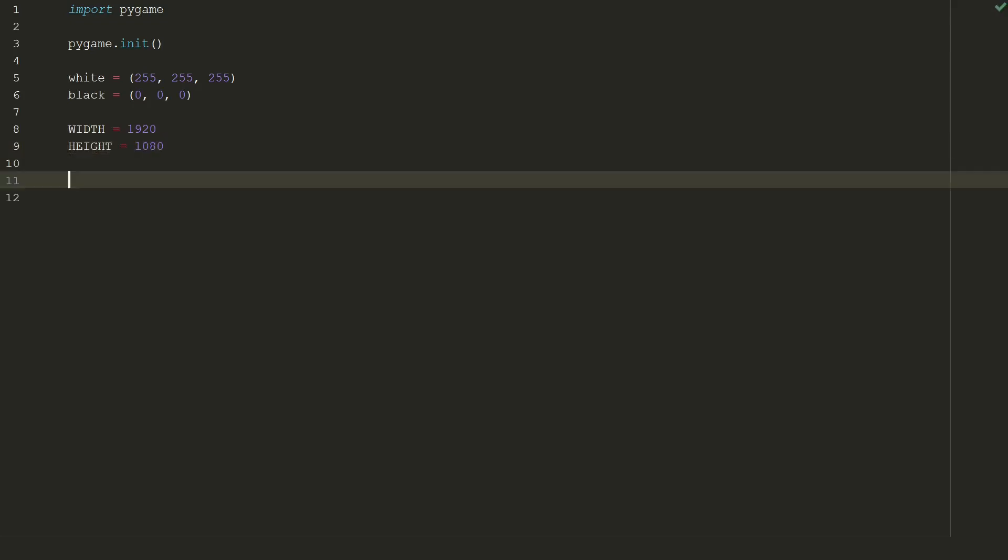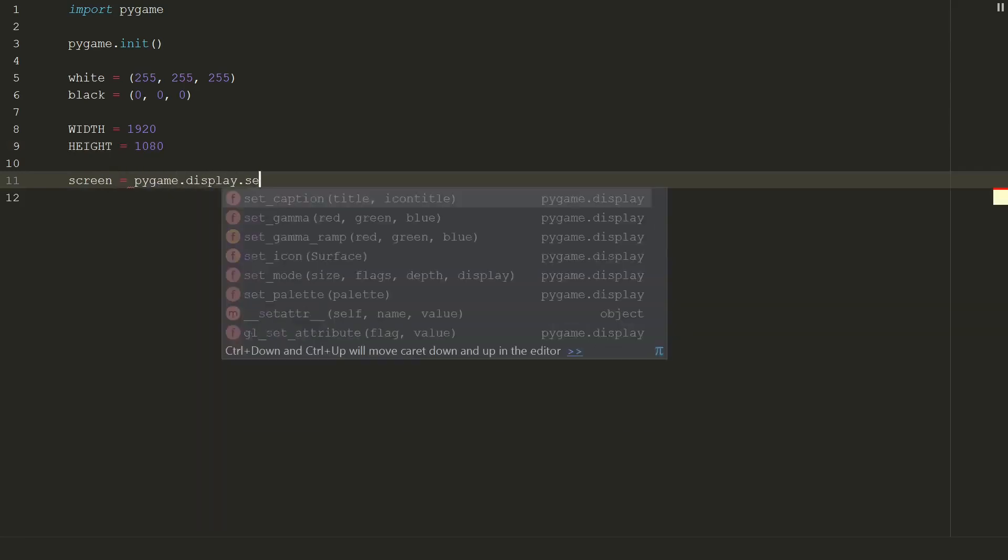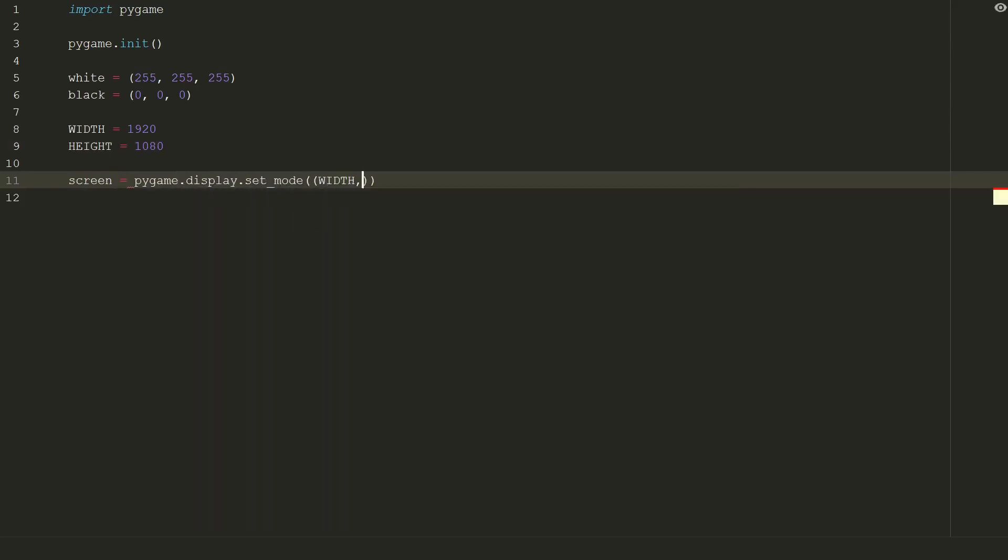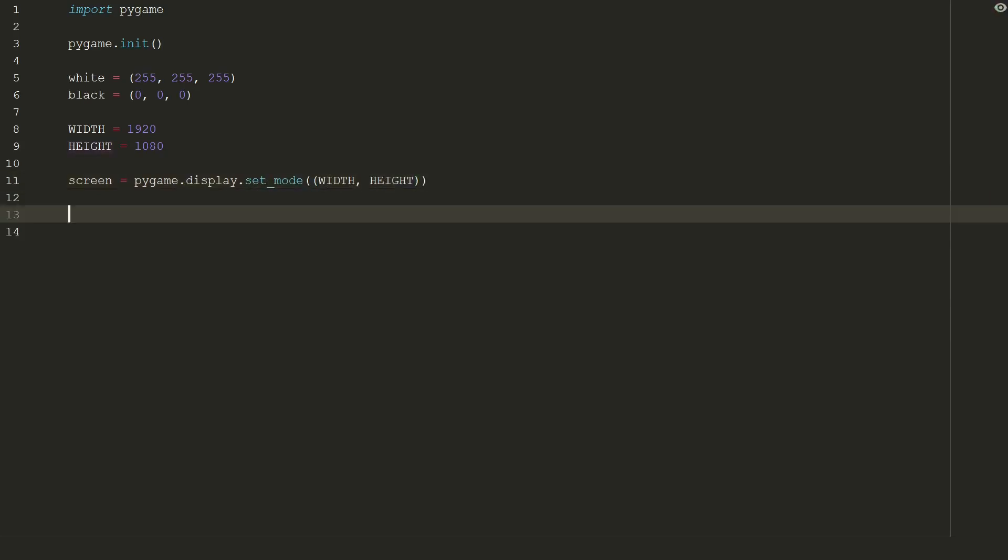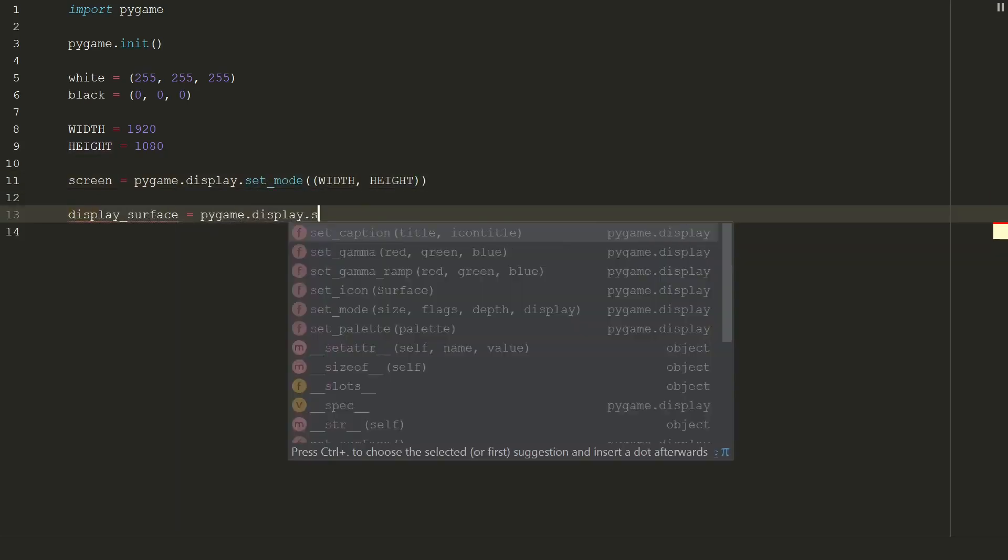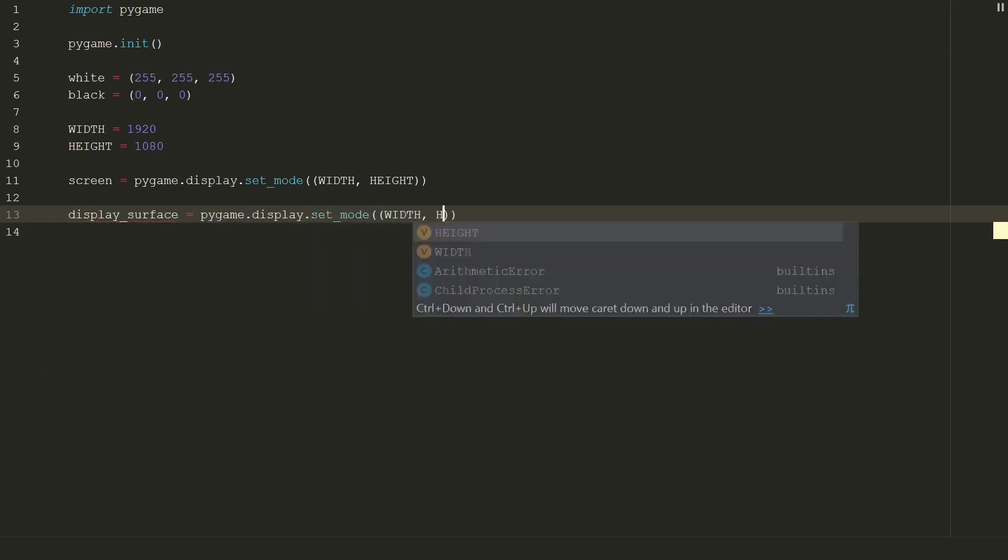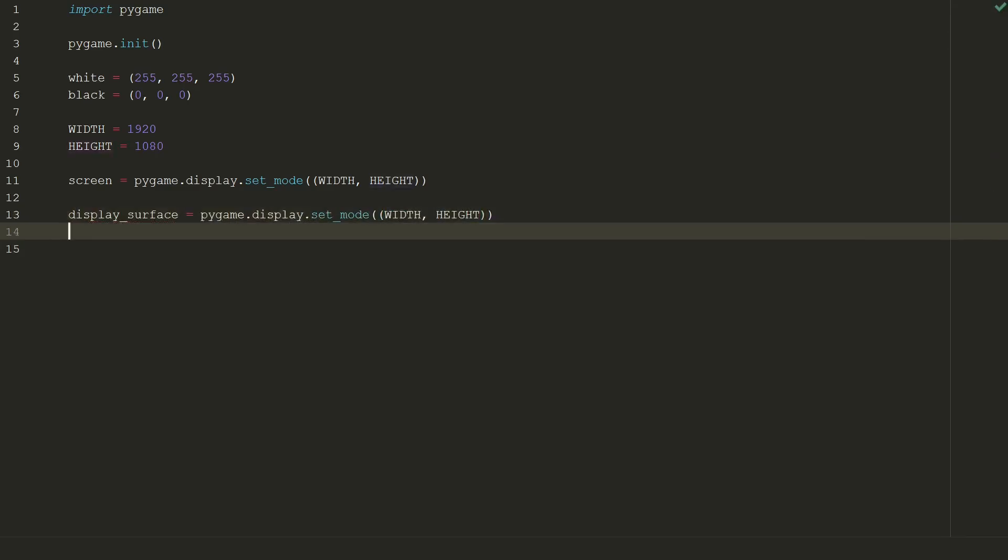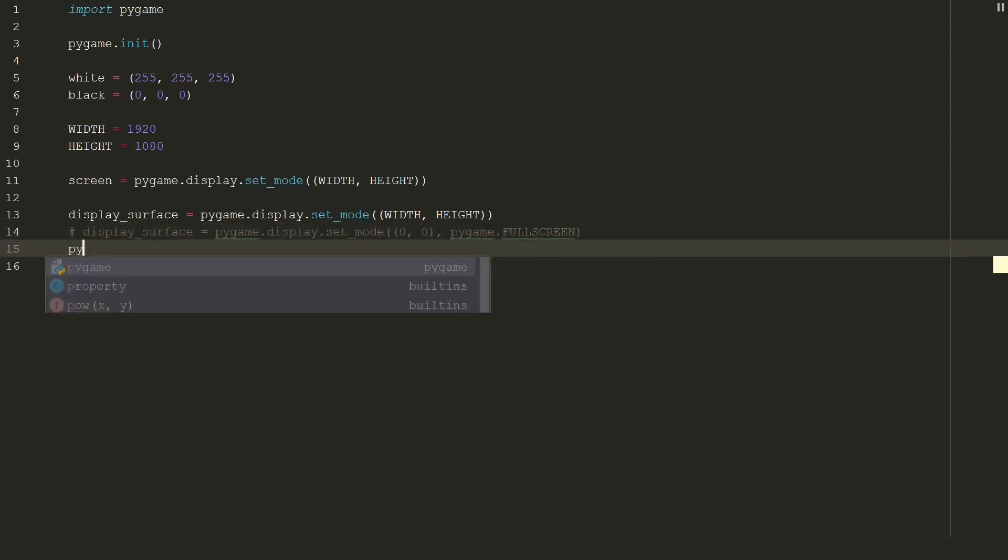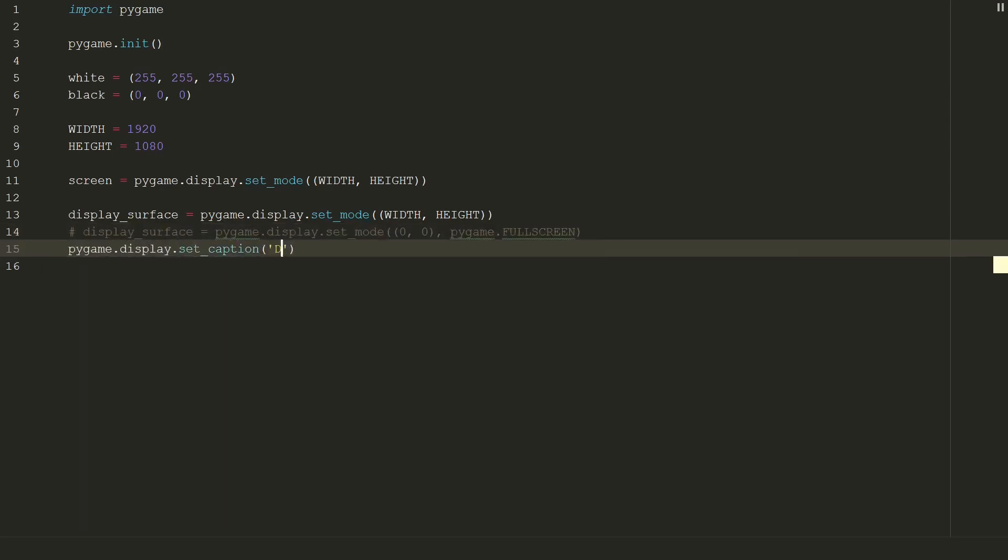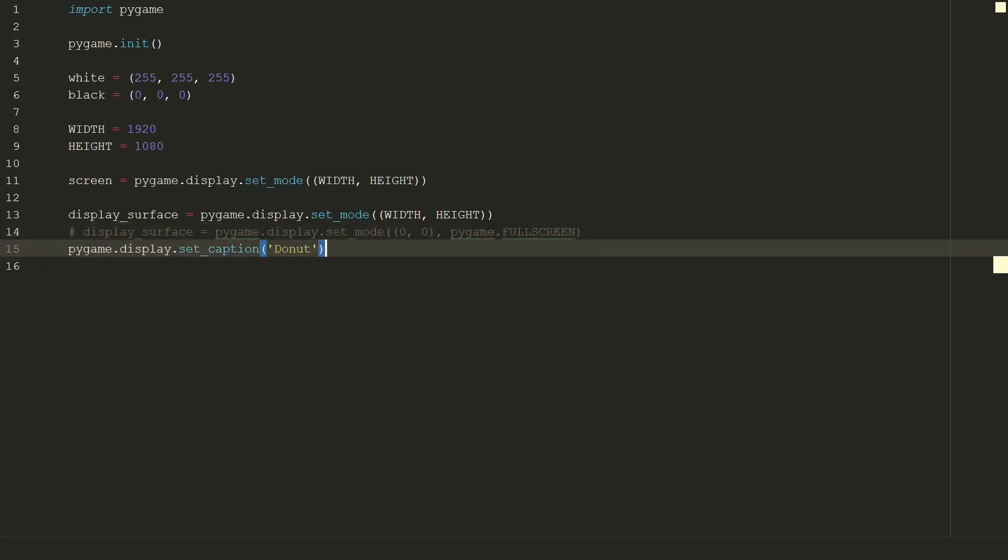Next we need to set pygame window size. Our window will be full HD 1920x1080 pixels. After that we create a screen for pygame window pygame.display.setmode and in double brackets let's put size of the screen width and height. I will also write another line which uses your full screen instead of define width and height. You can use it too, for now I will leave it commented. We can also set a caption for our pygame window, let's name it donut, very original.